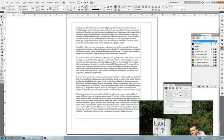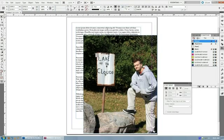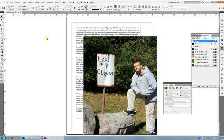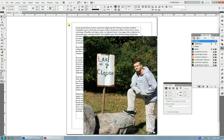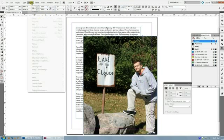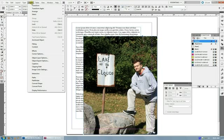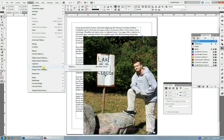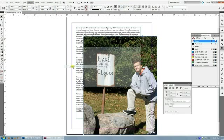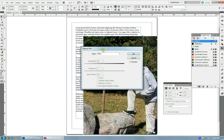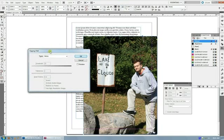What you have to do is tell InDesign what path to use to clip. So you select your image that you've applied the clipping path in and go to Object, Clipping Path, Options. And if you've done everything correctly up until this point it'll appear.